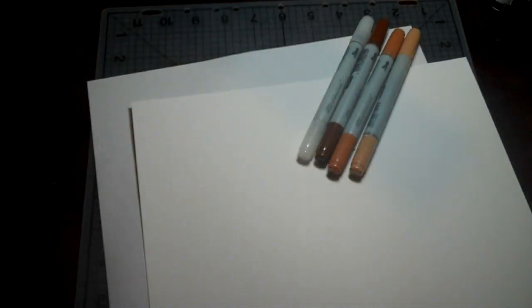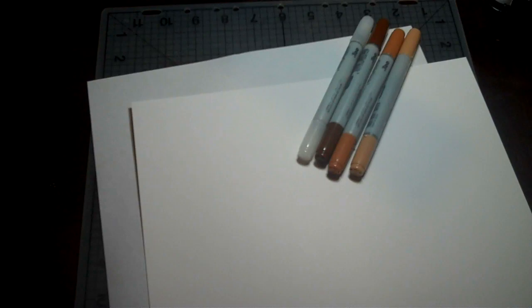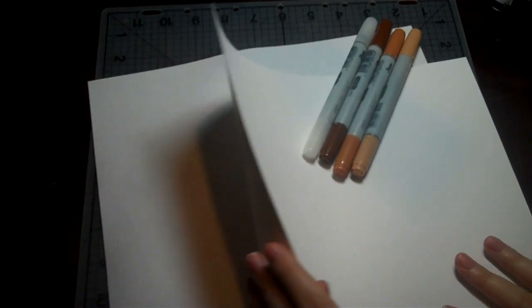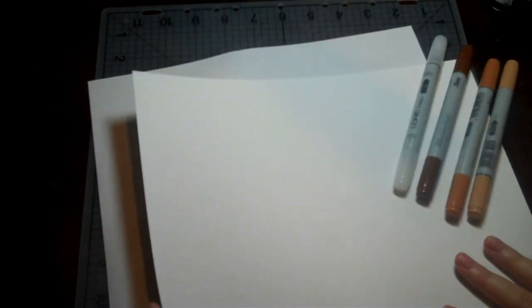Today I'm going to show you some blending basics. So what you'll need is your nice copy-quality paper.